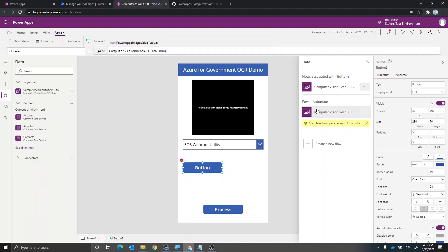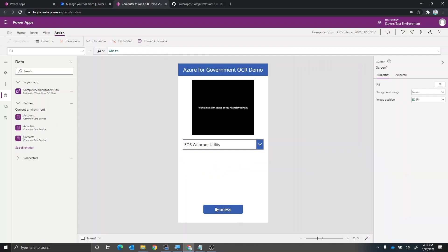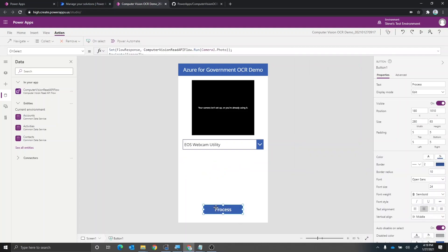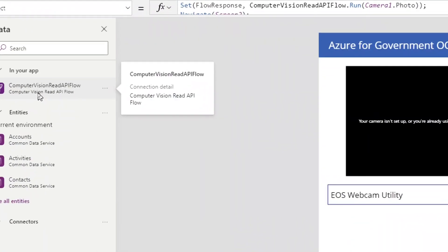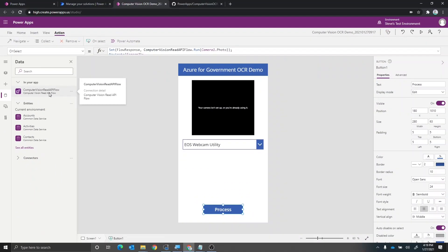And now what that did is it actually reestablished the connection. I'm going to delete this button. And if we go back to the process button, you'll see that now we no longer have an error, and it's actually connected. If we zoom in right here, we can see right there that the data source for the flow is now connected again.